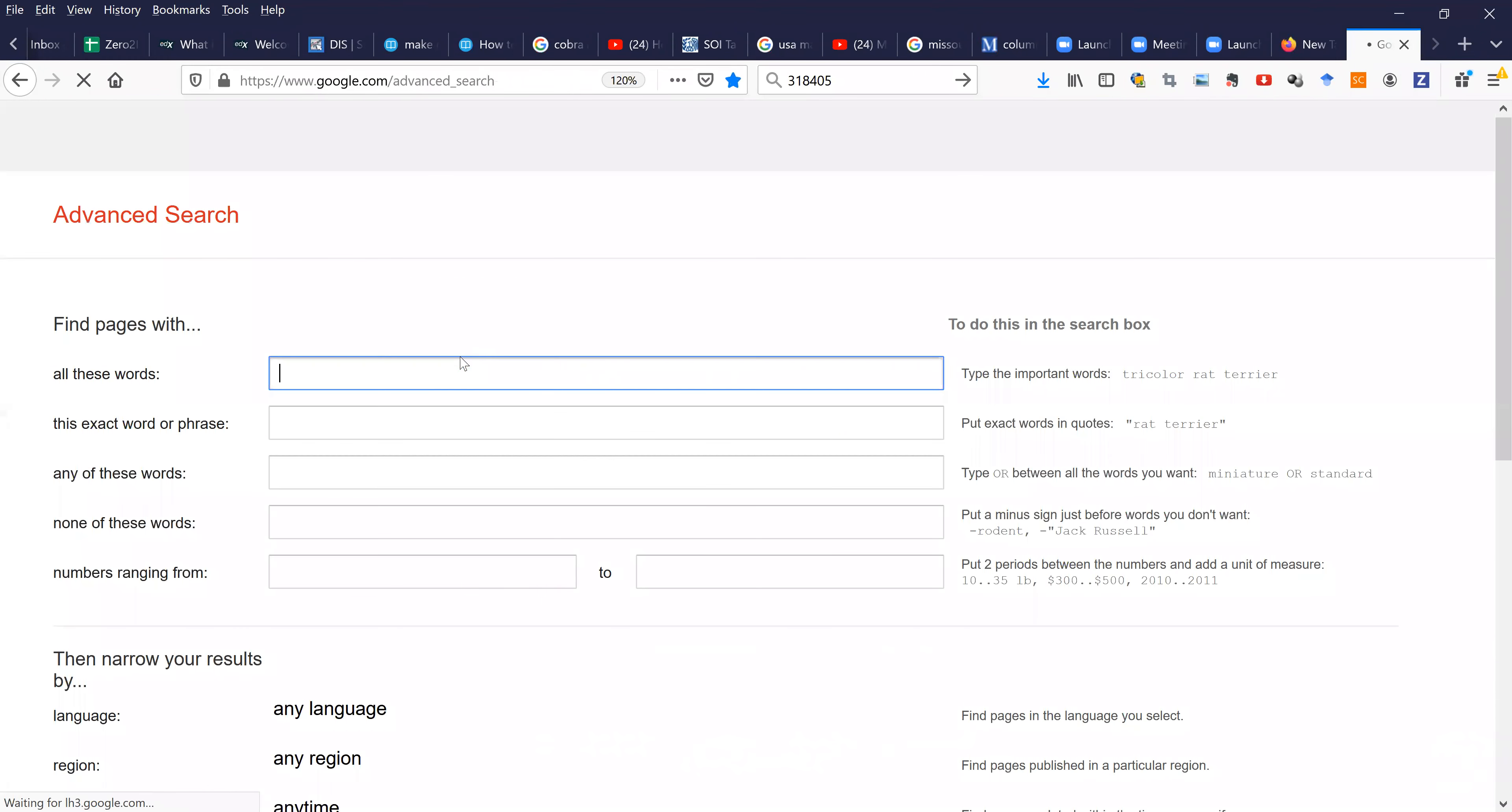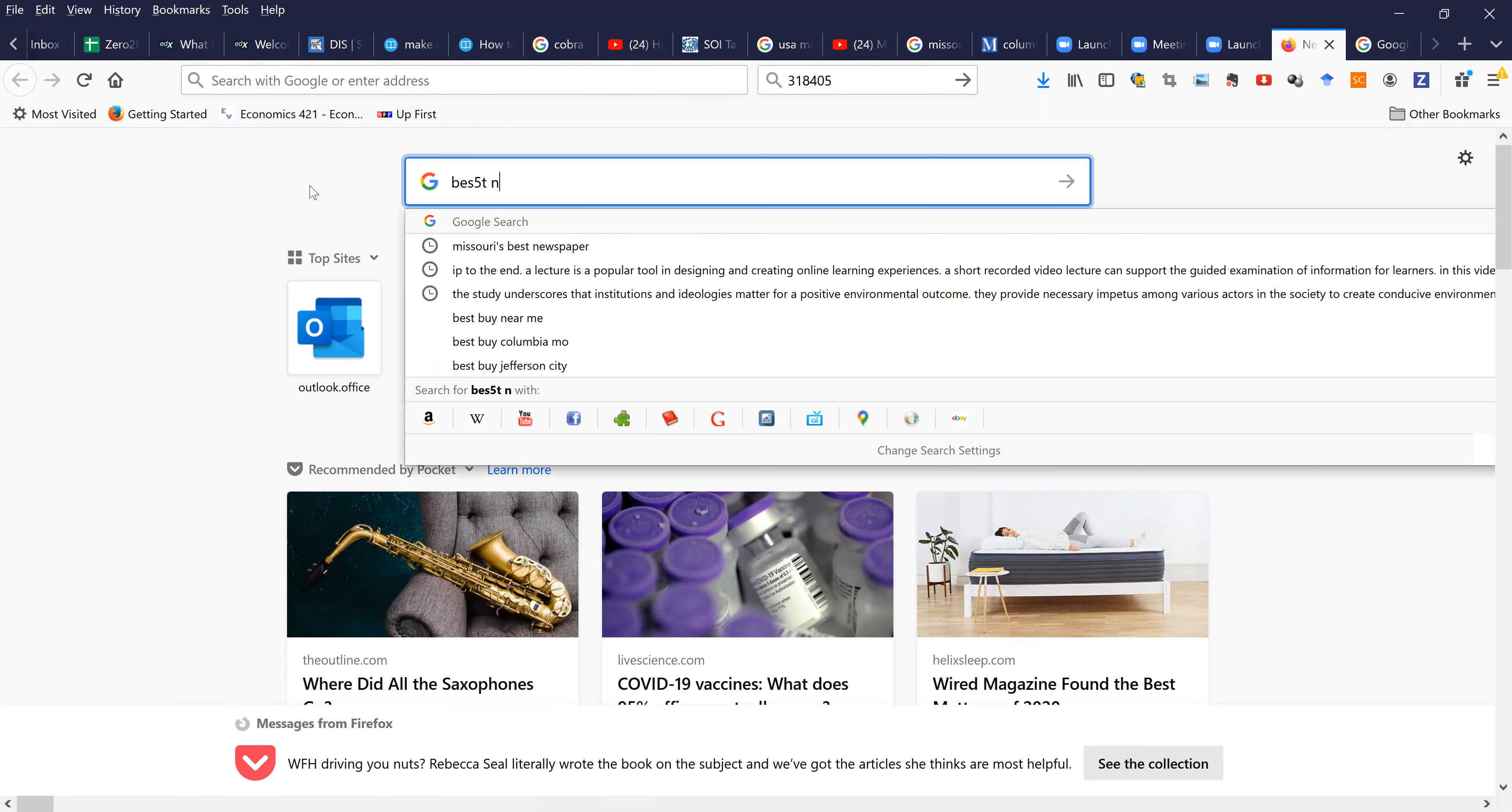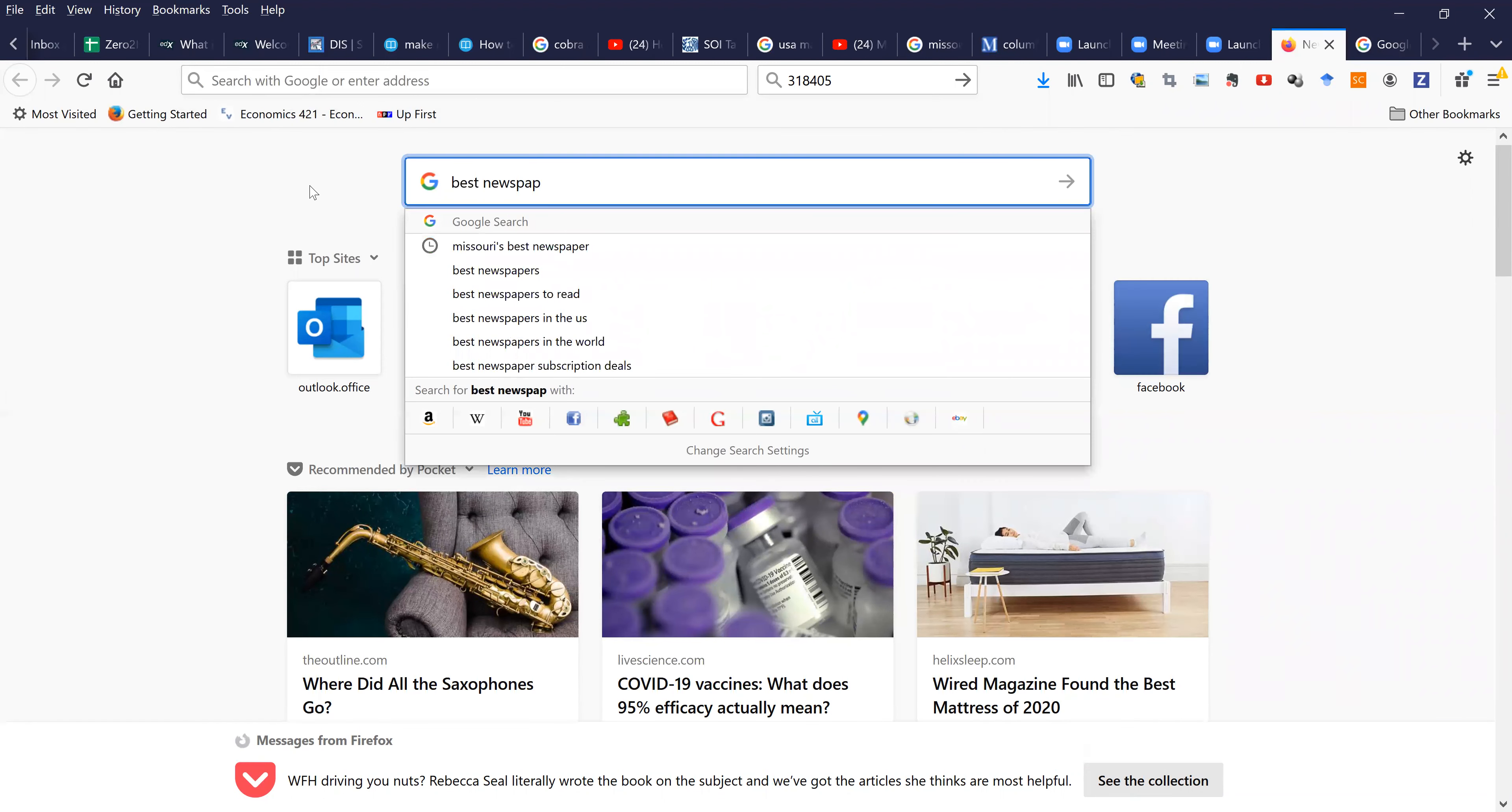Okay, we are in Google Advanced now. Let's, for example, try to find a newspaper.